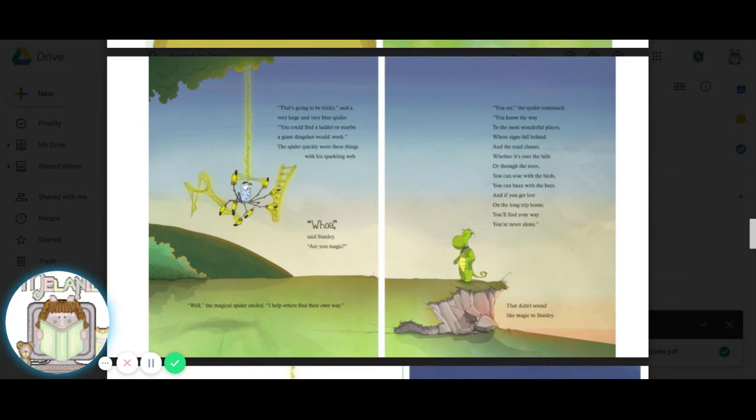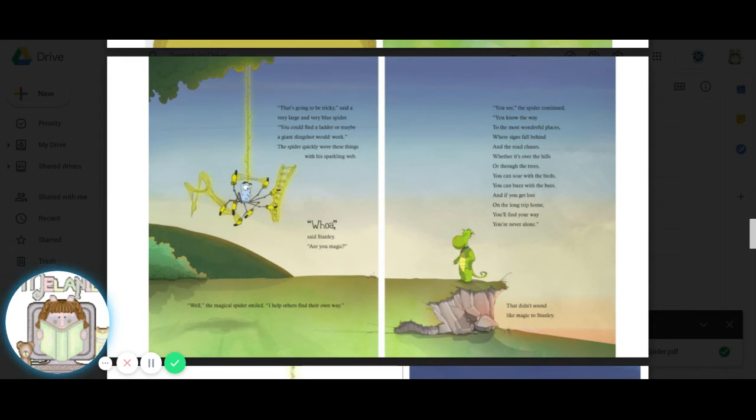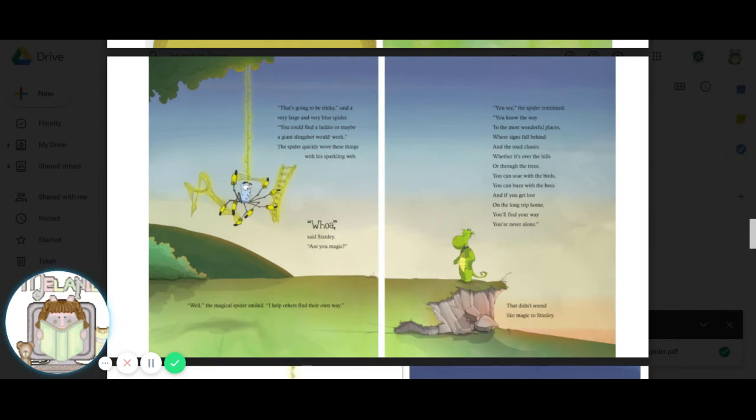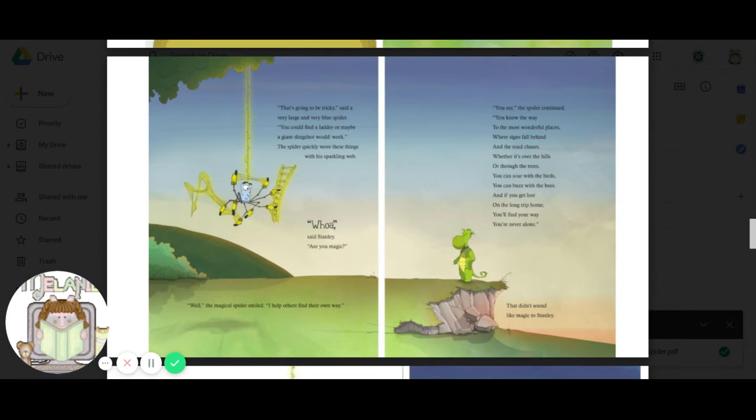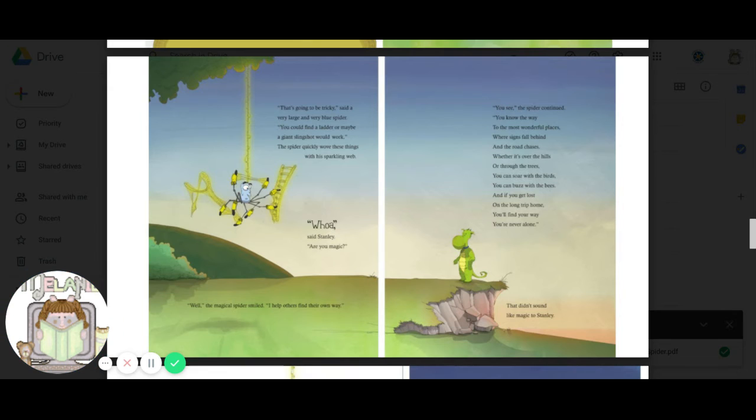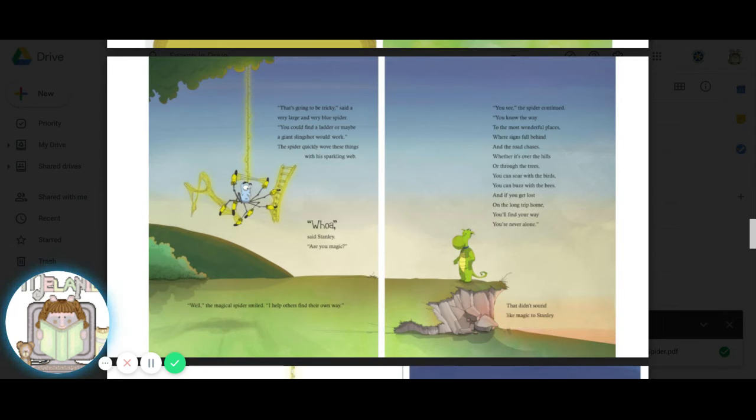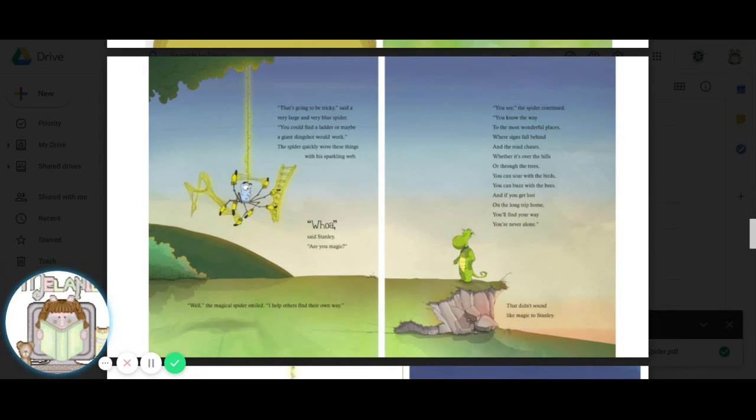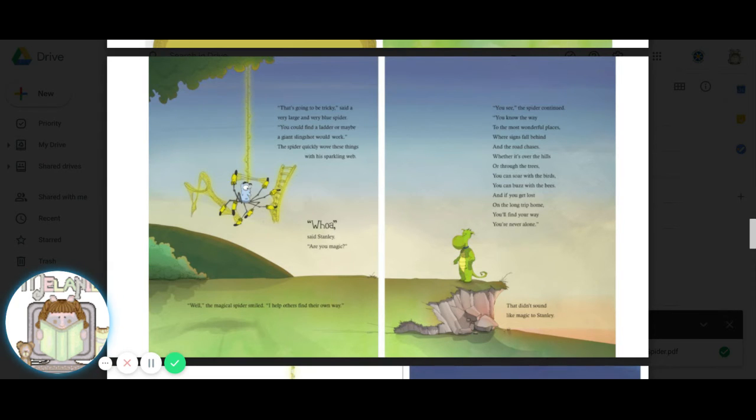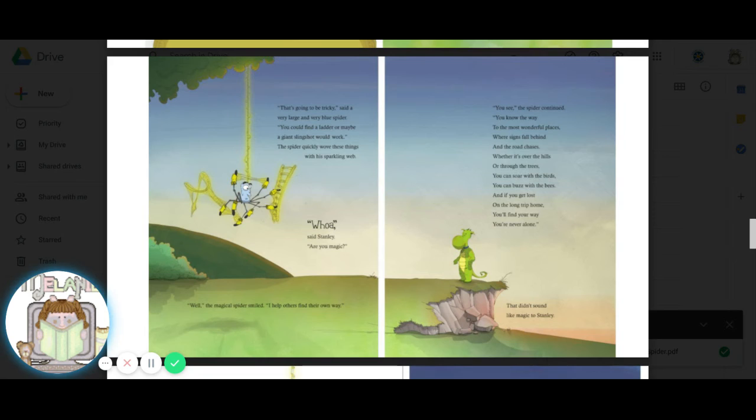That's going to be tricky, said a very large and very blue spider. You could find a ladder, or maybe a giant slingshot would work. The spider quickly wove those things with his sparkling web. Whoa, said Stanley. Are you magic? Well, the magical spider smiled. I help others find their own way. You see, the spider continued. You know the way to the most wonderful places where signs fall behind and the road chases. Whether it's over the hills or through the trees, you can soar with the birds, you can buzz with the bees. And if you get lost on the long trip home, you'll find your way. You're never alone.